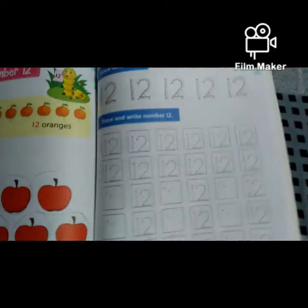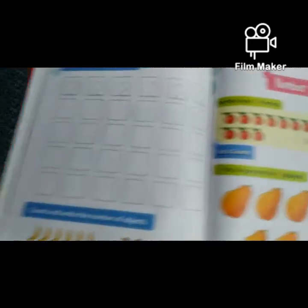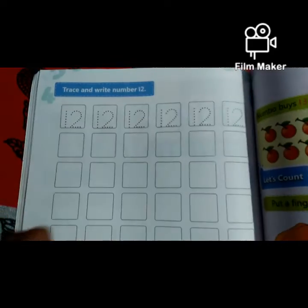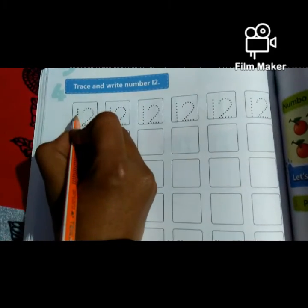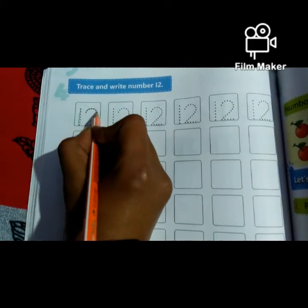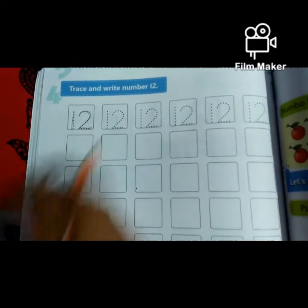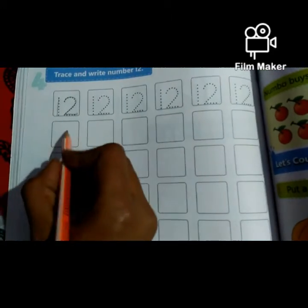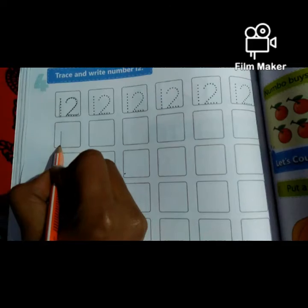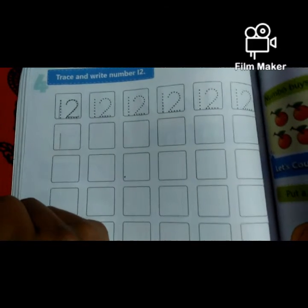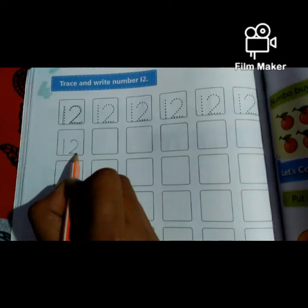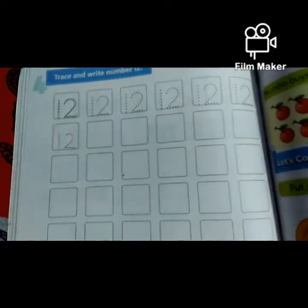Very good. Now turn the page. Come to page number 80. Trace and write number 12. First you have to trace 1, 2, 12. Now we have to write it without dots. First you have to make 1 like this. Now we have to make 2: 1 curve and sleeping line. 1, 2, 12.